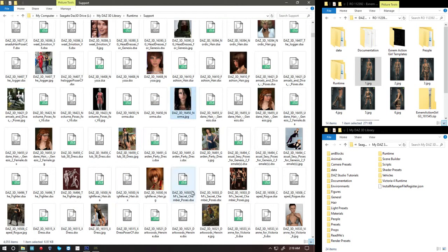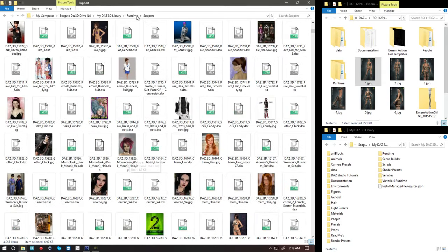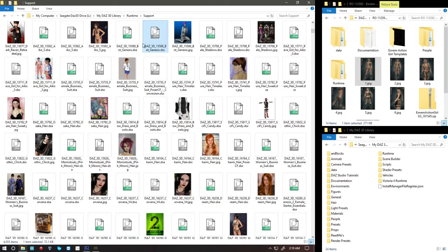But that's what you have to look for. The runtime support folder is where you keep all the DSX files and the DSA files and the JPEGs for each of those files. Because as you can see, one, two, three, that equals one product.